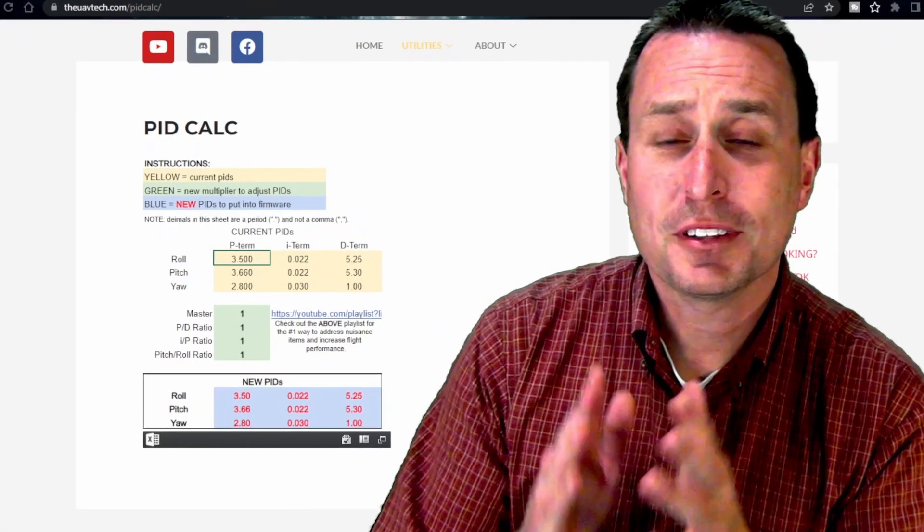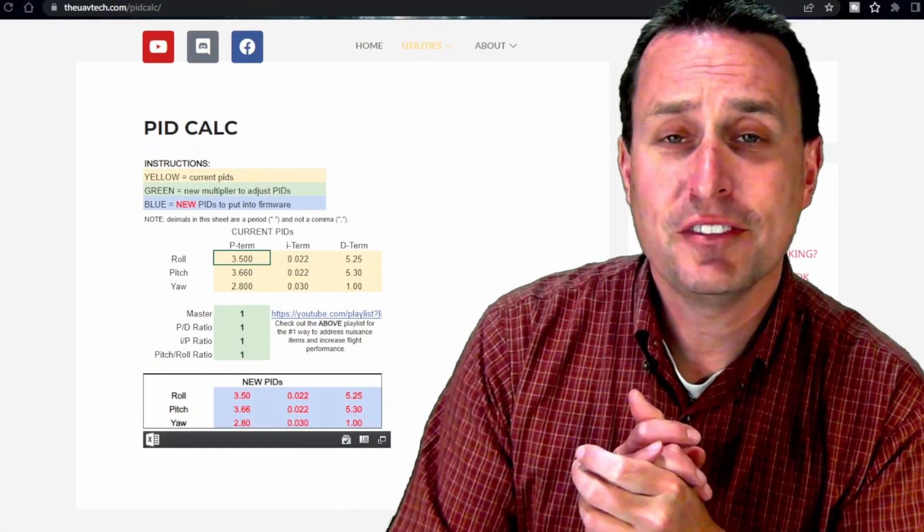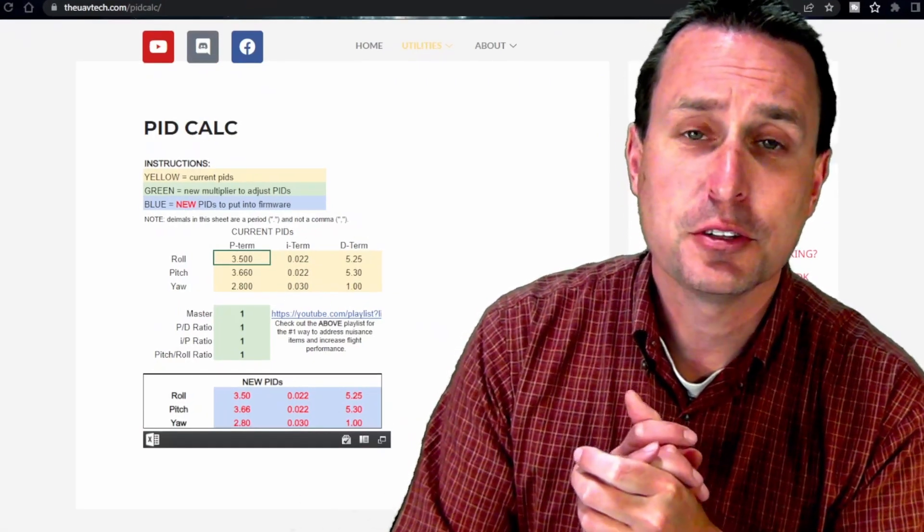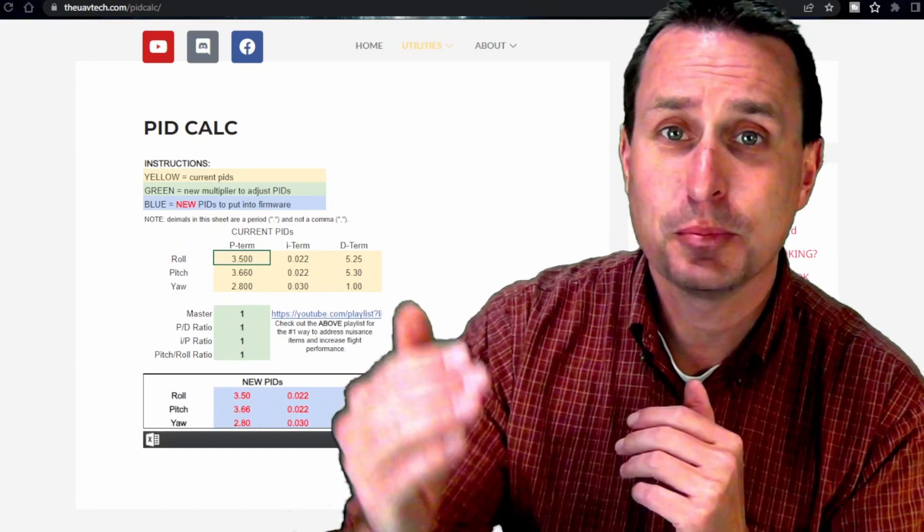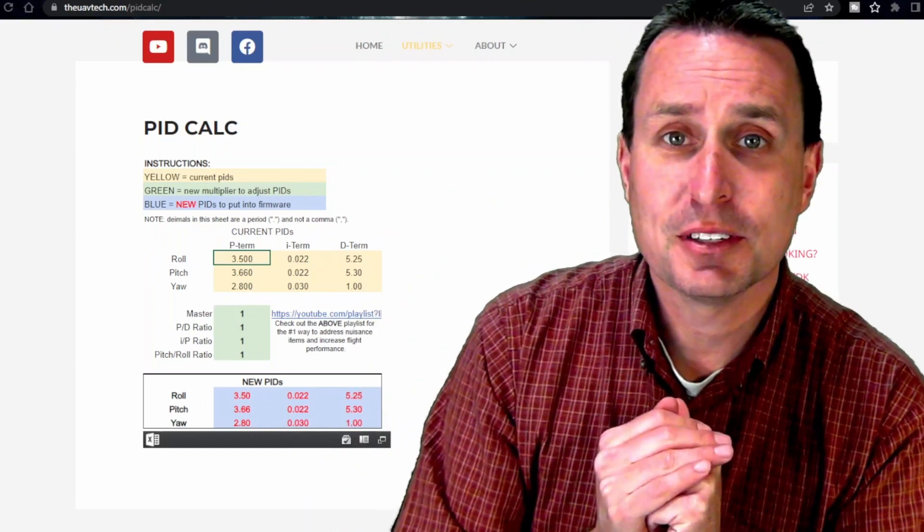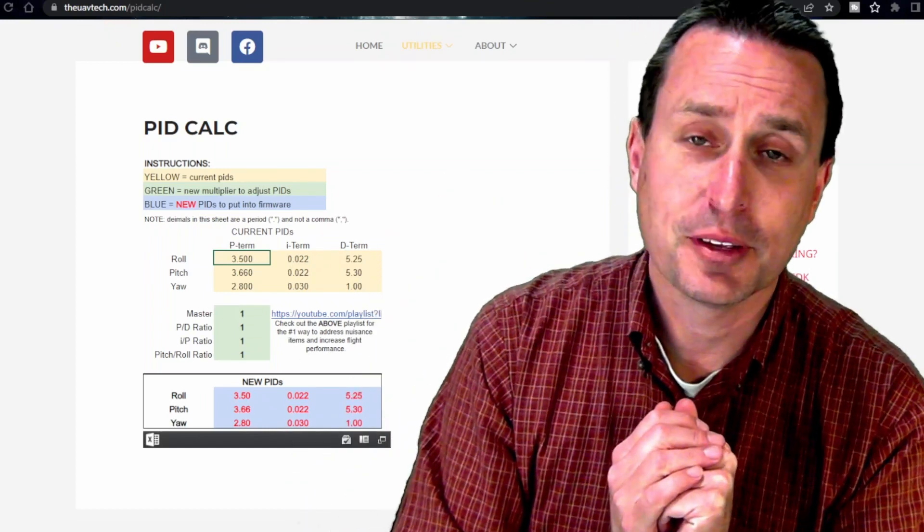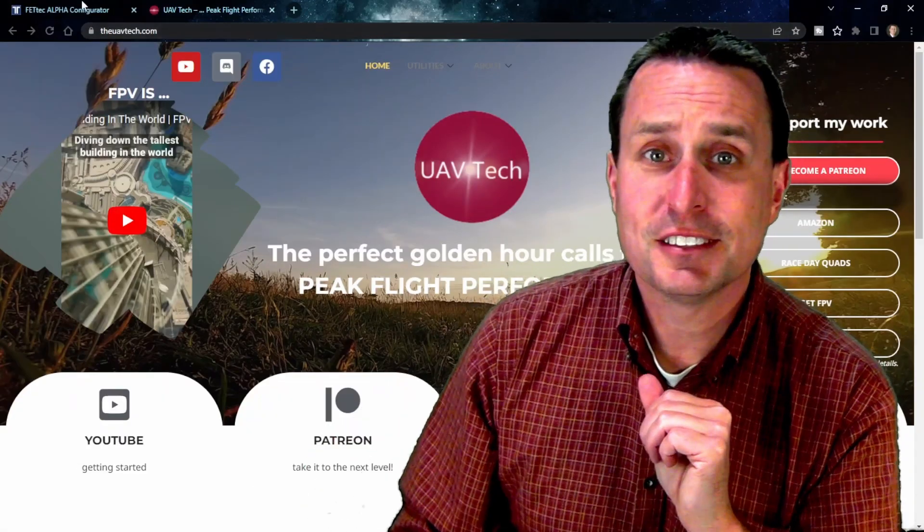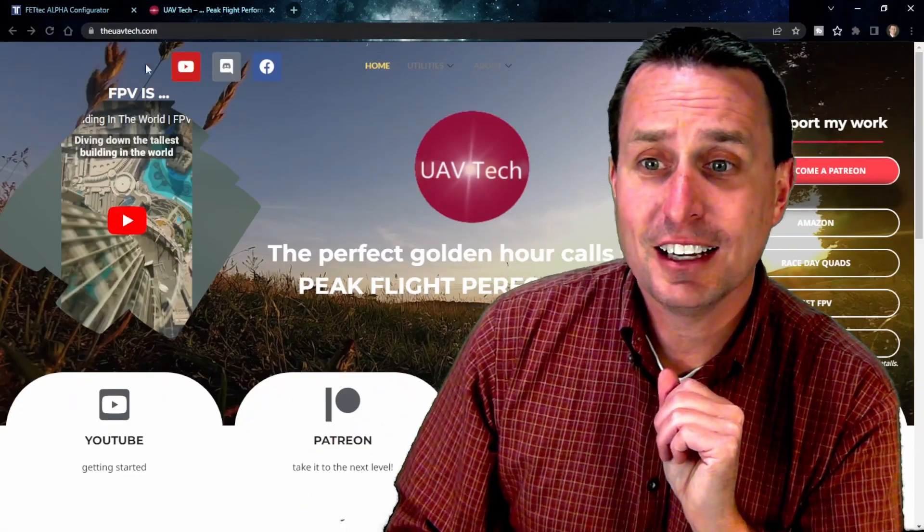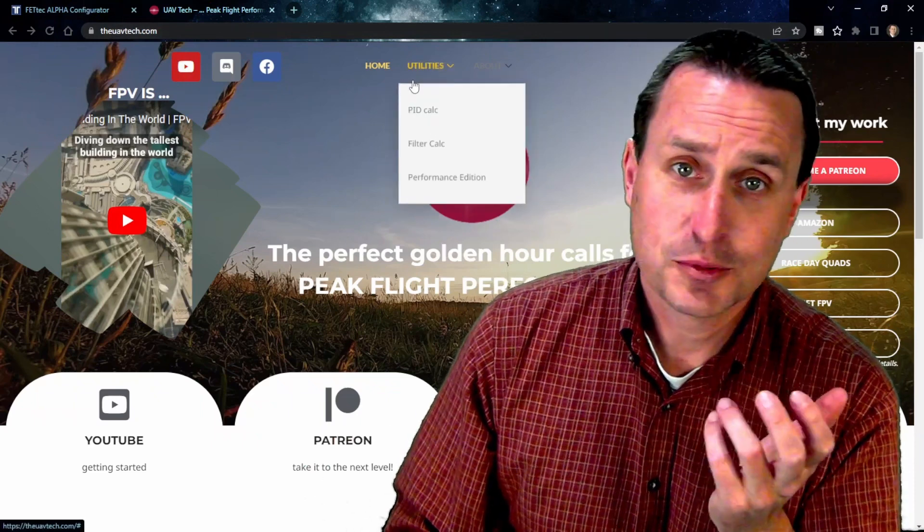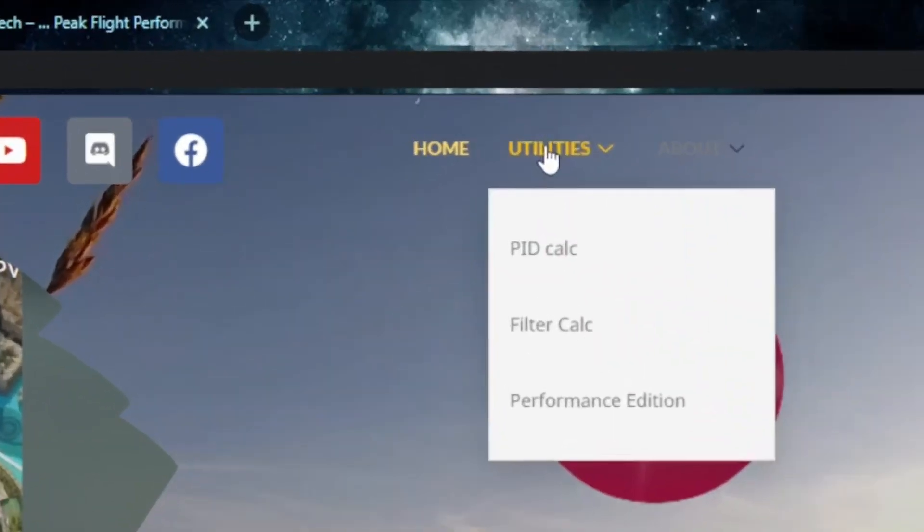Well, not anymore because I'm going to introduce today the UAV Tech PID calculator that you can use to keep your ratios together, essentially put in your PIDs and kind of use the same slider behavior that Betaflight has. I'll drop a link down below where you can click on this to get to it, or you can go to theuavtech.com on your computer or smartphone and then go up to the utilities and then click the PID calculator.